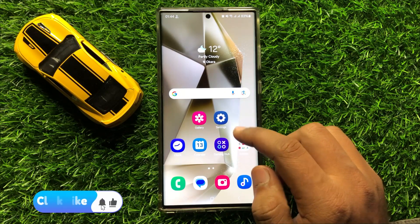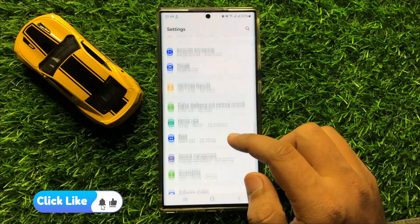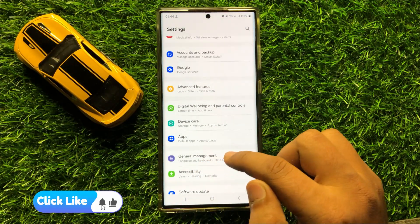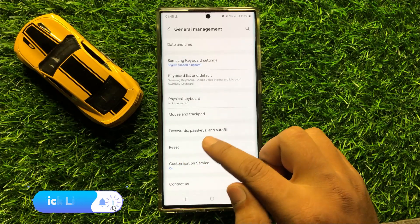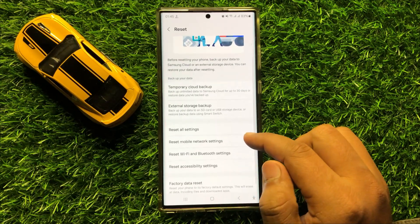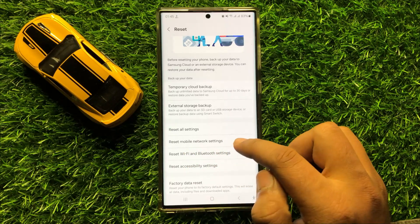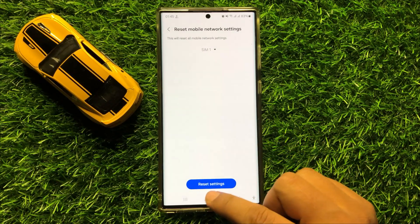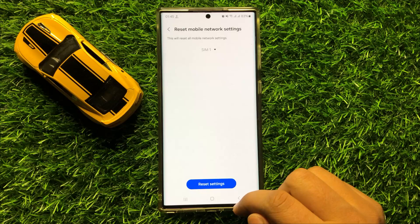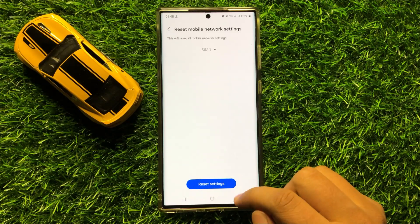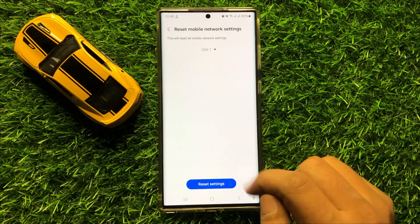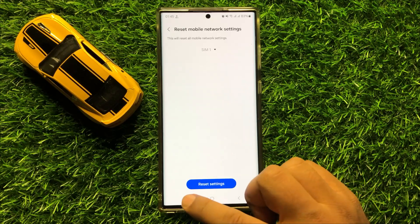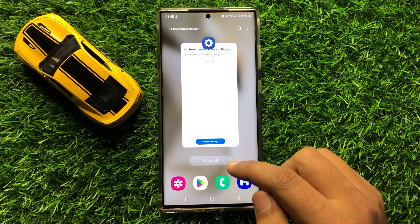If you are still facing the problem, the last solution is to open Settings, scroll down and click on General Management, then scroll down and click on Reset. Click on Reset Mobile Network Settings and then click on Reset Settings to confirm. This will reset all your mobile network settings but will not delete any data from your mobile. I hope you liked the video, thanks for watching.